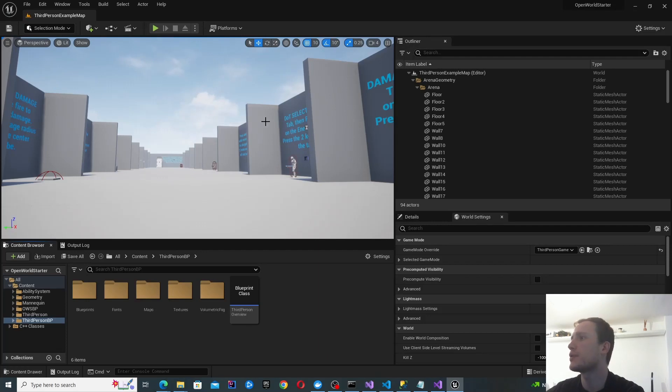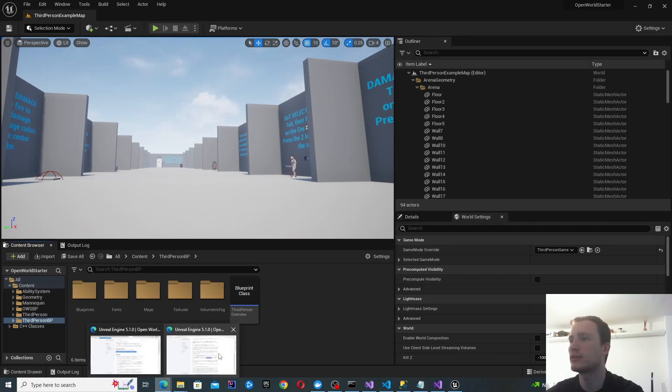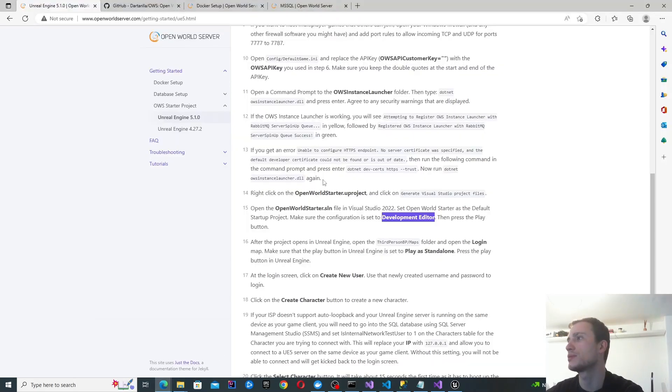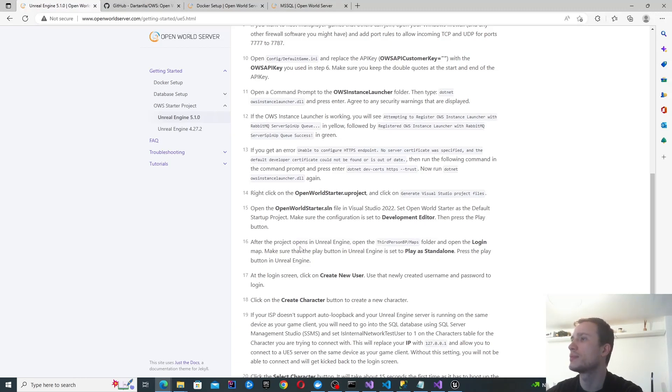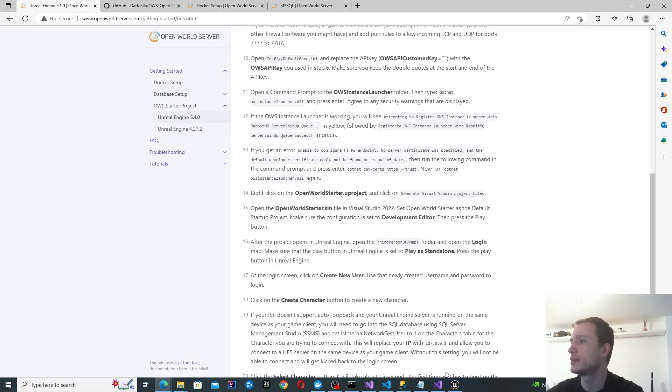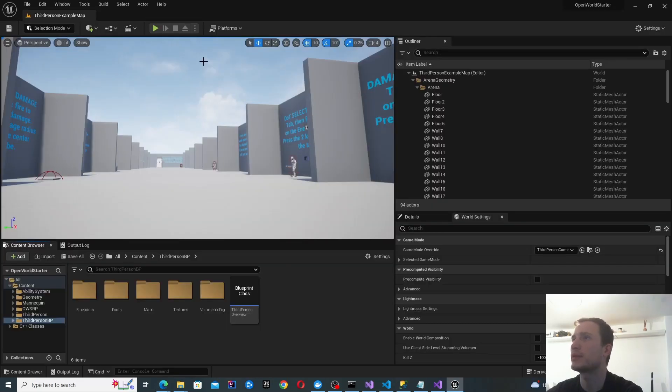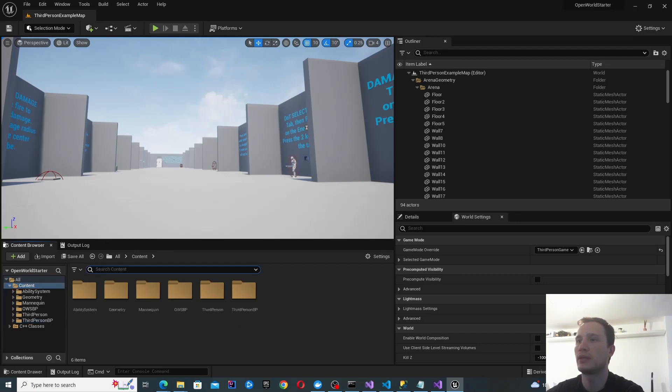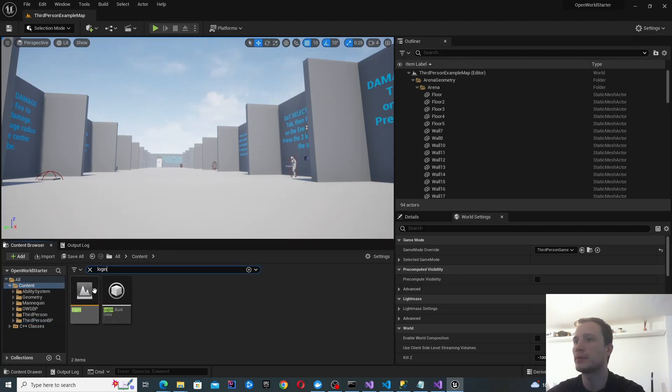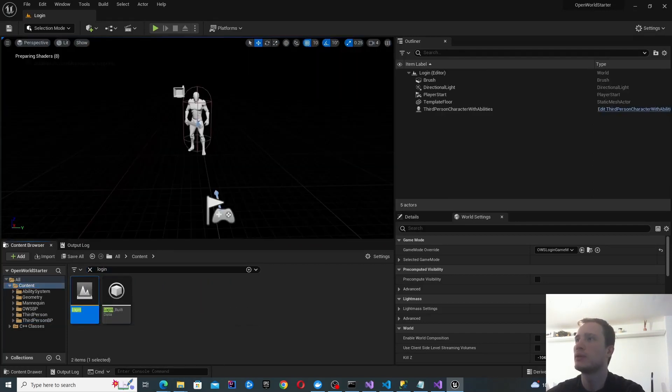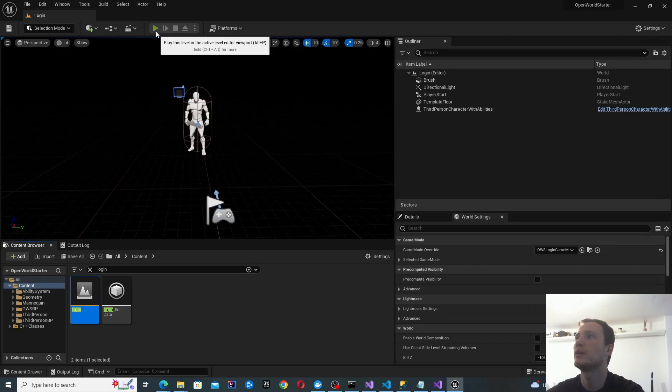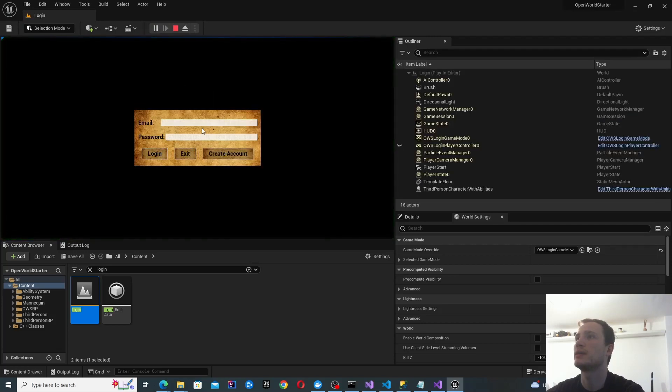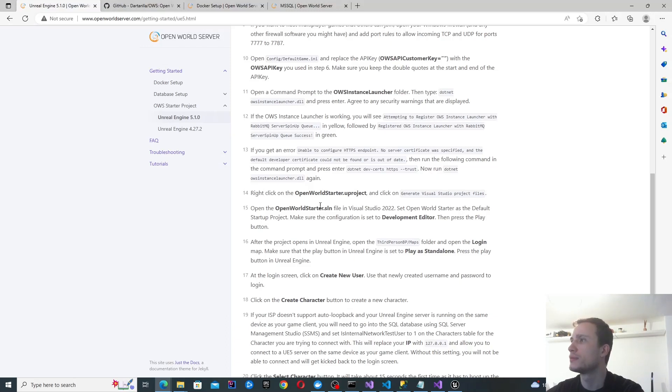This is what opens up by default. Let's just make sure we can see what it's doing. Go into the maps and open the login map. Make sure that it's set to play standalone and then click play. We'll go ahead and find the login map. Make sure it says play standalone. That's done and click play.